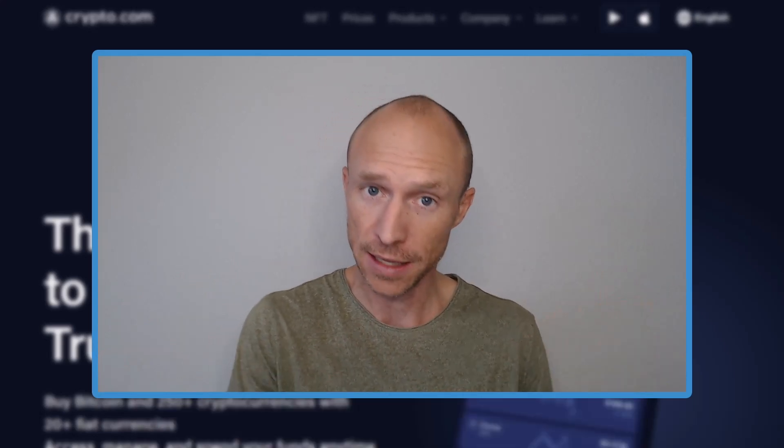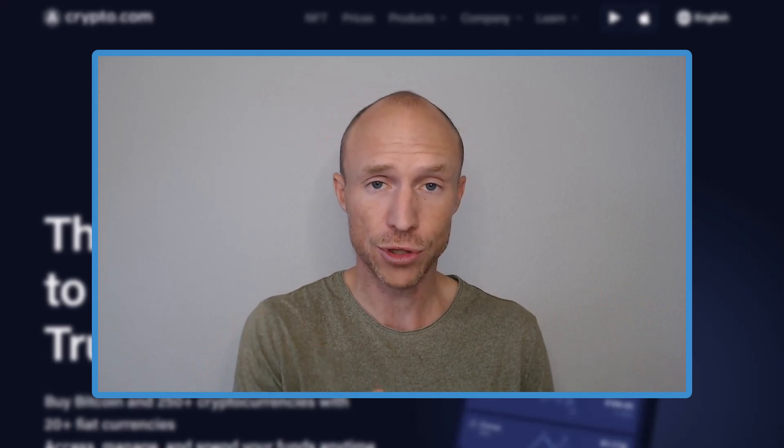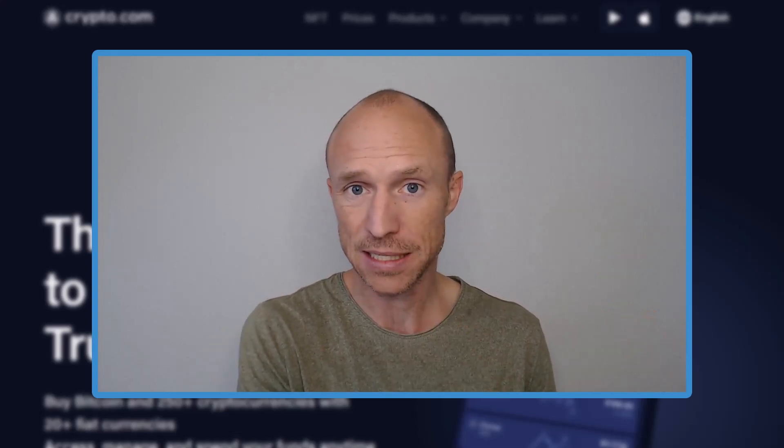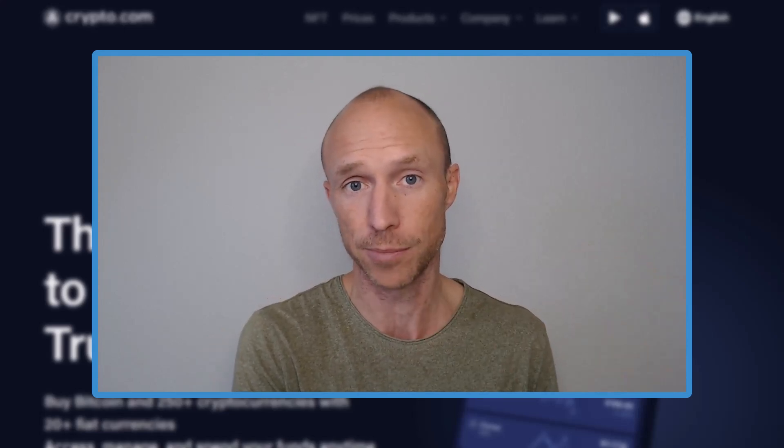So therefore in this video I will show you just step by step how easy it is to do inside the crypto.com app.